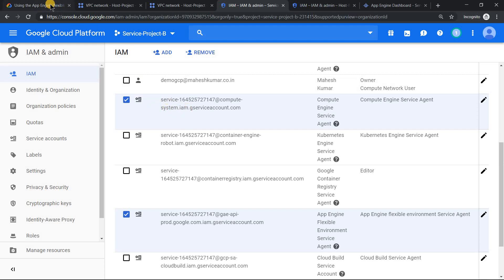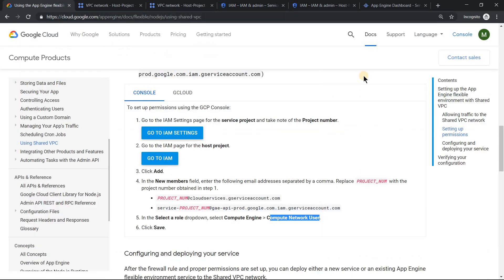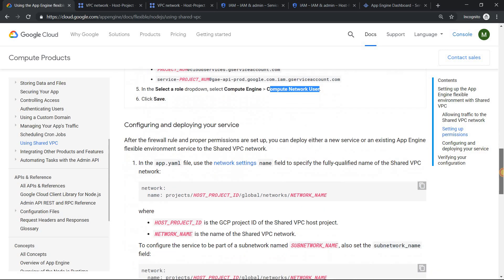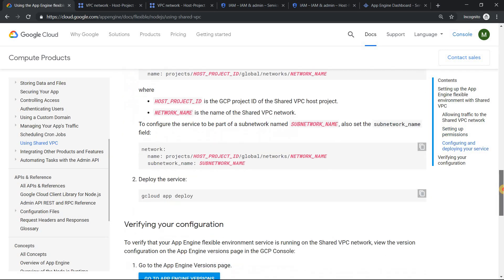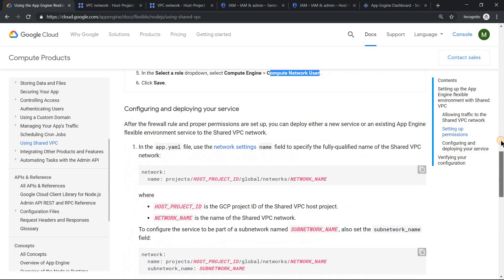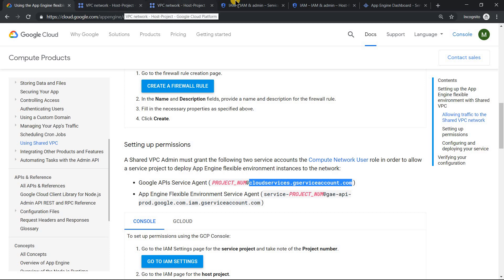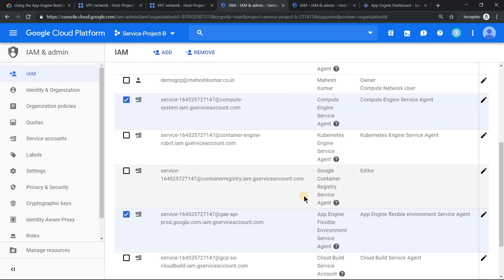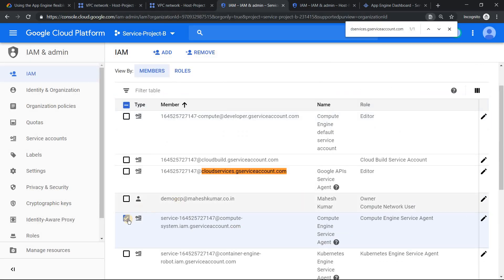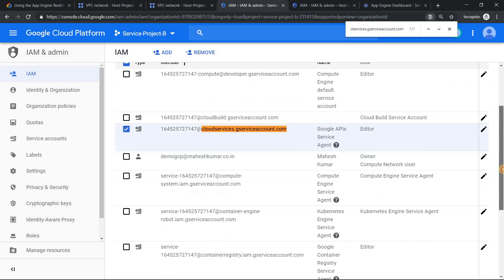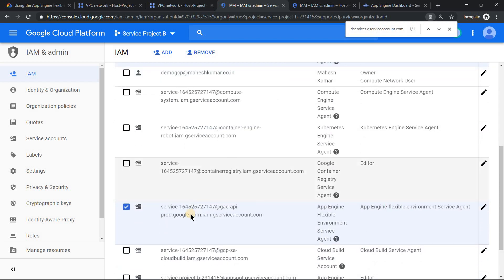If you see the documentation, they would have mentioned it very clearly. If you go up, you see cloud services. Actually, I made a mistake. It's not this one, it has to be this one: Google APIs service agent. So this is one service account, and there's another service account which is primarily for App Engine flexible environment service agent.